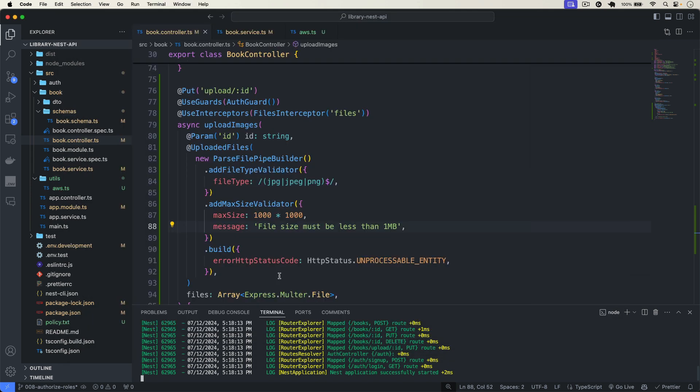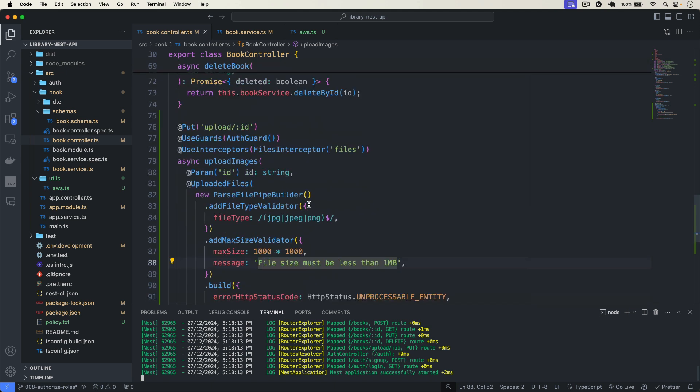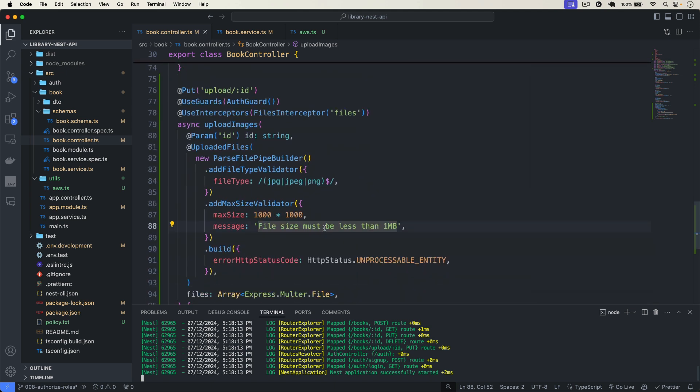That's the end of this video. We discussed how to handle files, upload files to AWS, and validate files by checking type and size. You can find the source code in the description with the Git repo link. If you want more NestJS videos, subscribe to this channel and post in the comments what kind of video you'd like to see. I'll see you in some other video.